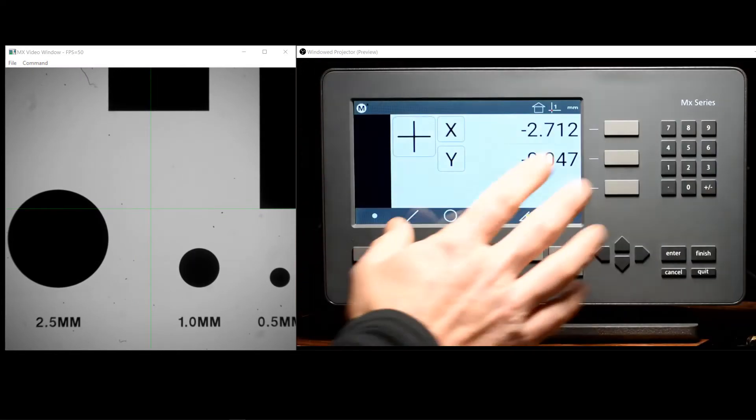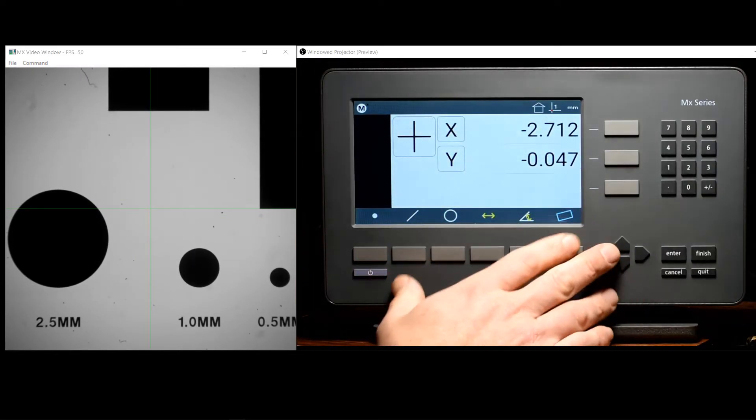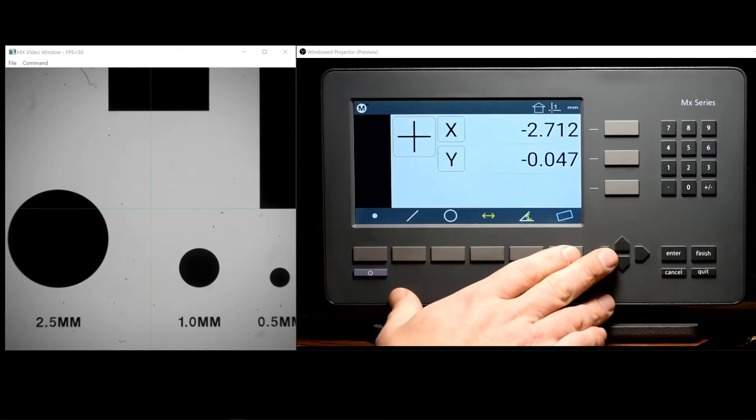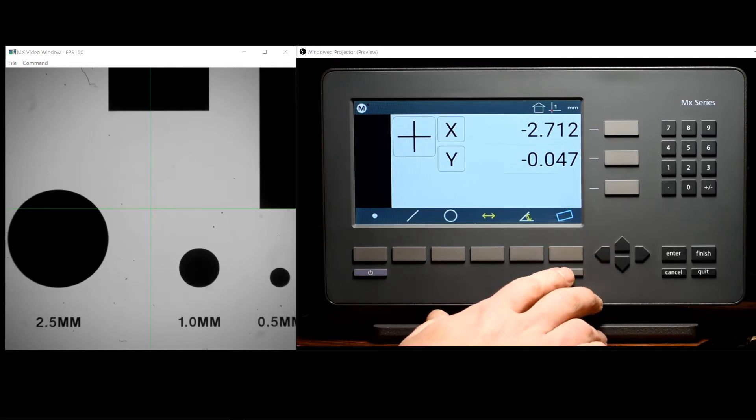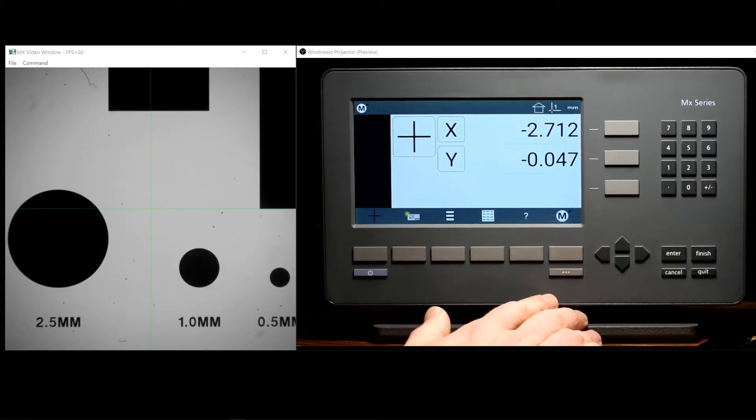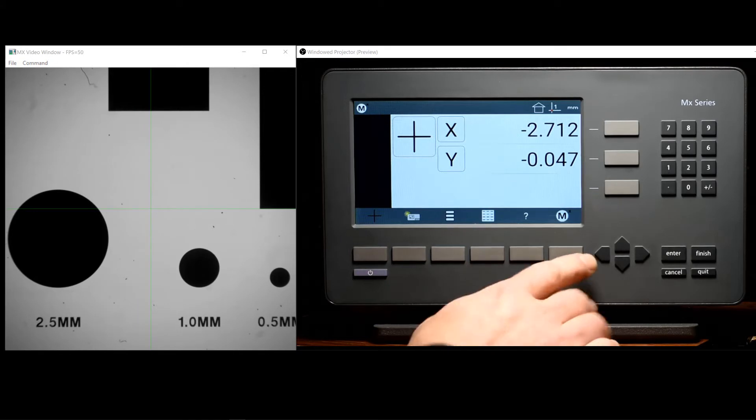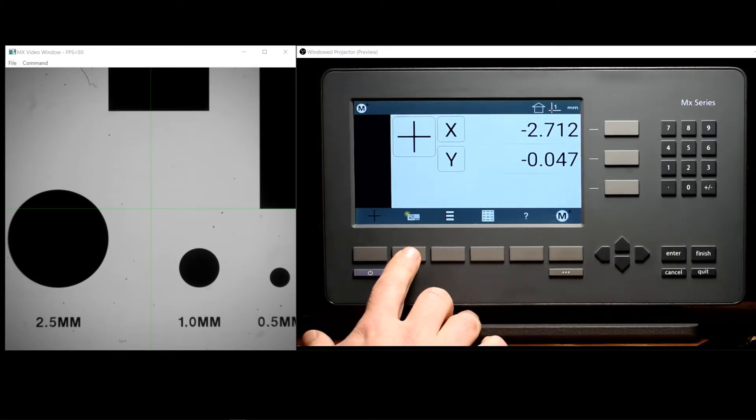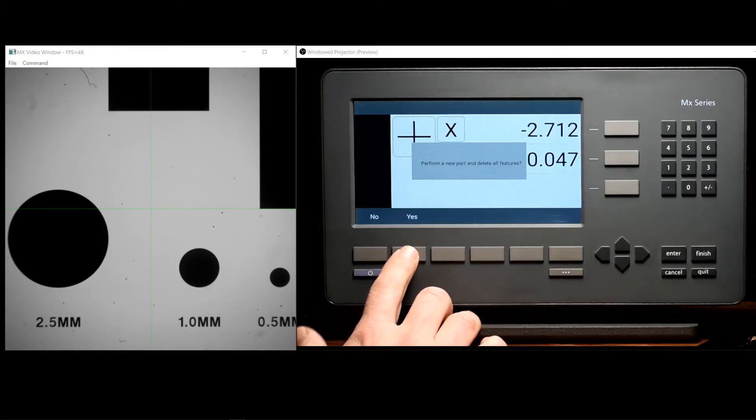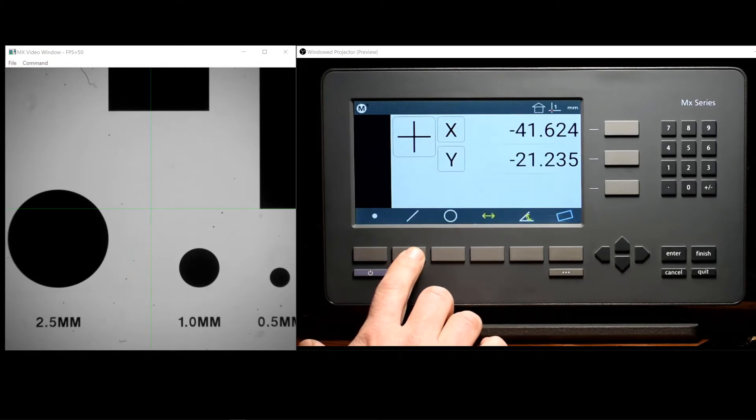Anytime we modify the startup coordinate position in the readout, we can clear it back by executing a new part. Simply use the menu key to access the second submenu and execute a new part and confirm yes.